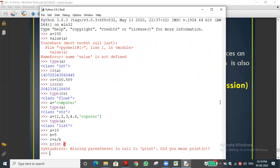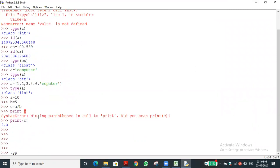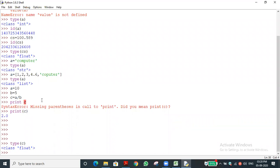print(c) gives 2.0 as the answer. Have you understood? And type(c) returns float. For example, a is 10 — integer; b is 5 — also integer. But when we do division, the program automatically converts the result to float. This is implicit type conversion — the interpreter automatically changes from integer to float data type.